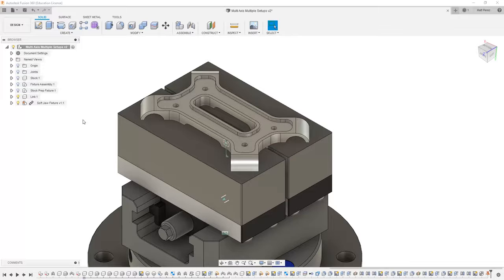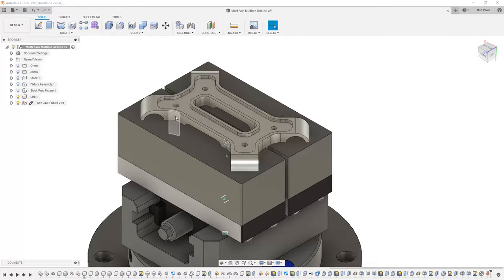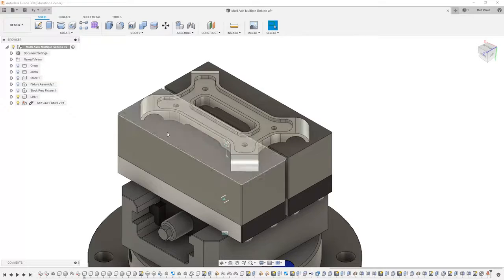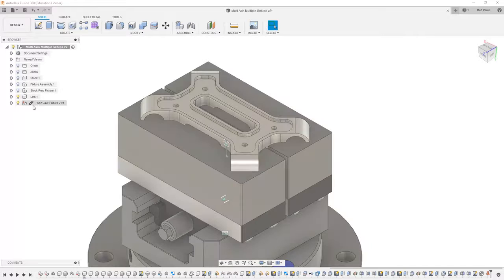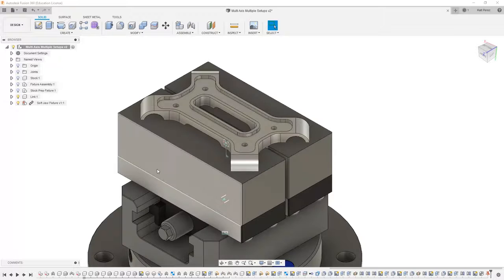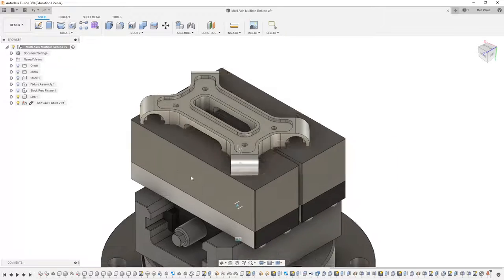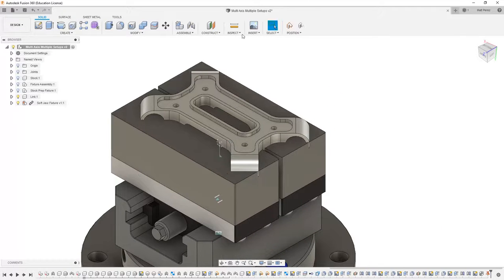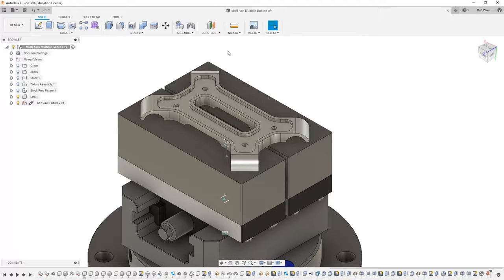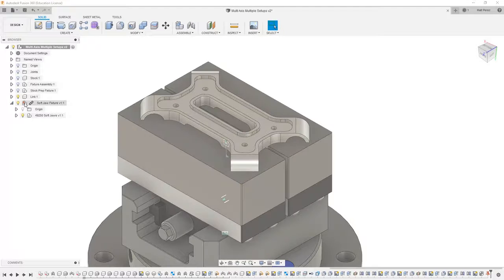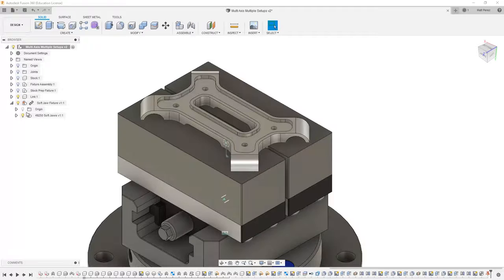Let's carry on with the file from our previous example and create some geometry in our soft jaws so we can hold our link part. Notice that even though we grounded the soft jaw components, they're still free to move about. This is because this is not a single component, but a group of components.